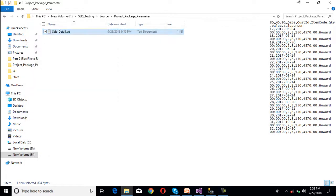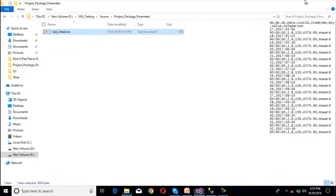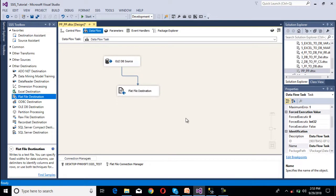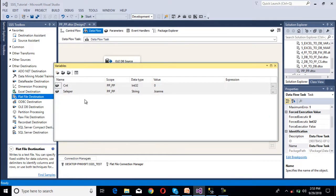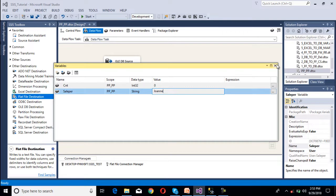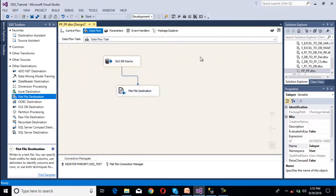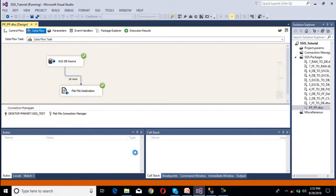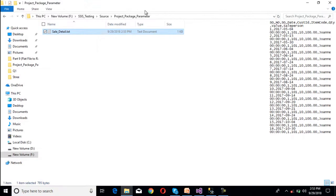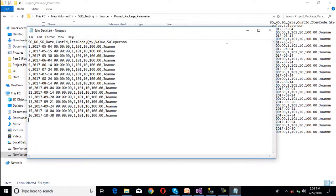So now we are going to execute for John. As we can see, this is our variable, and this time for John. So now we need to execute our package. So 16 rows should be inserted in our flat file. Stop this package and go to our flat file and open it. We have the data for John.